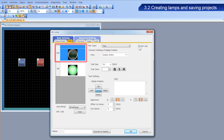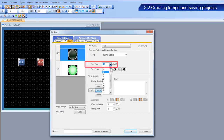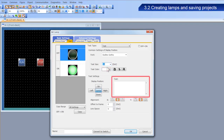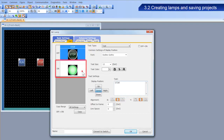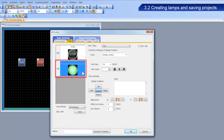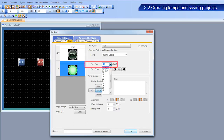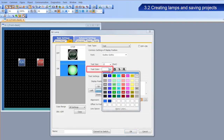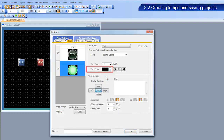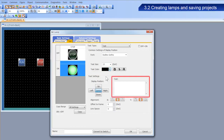Select the Text tab, and then select the figure for the off state. Select 12 dots for the text size, and enter 'Stop' for the text. Next, configure the figure for the on state. Select black for the text color, enter 'Run' for the text, and then click OK.